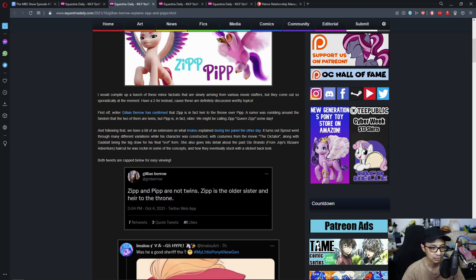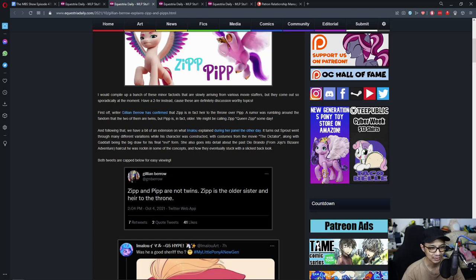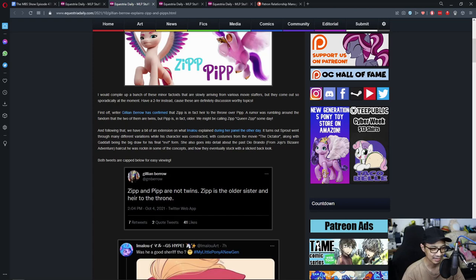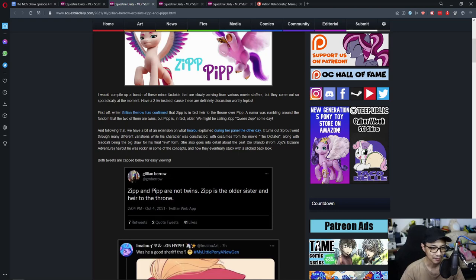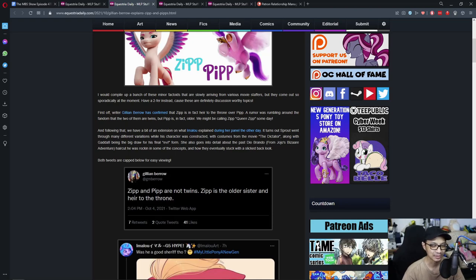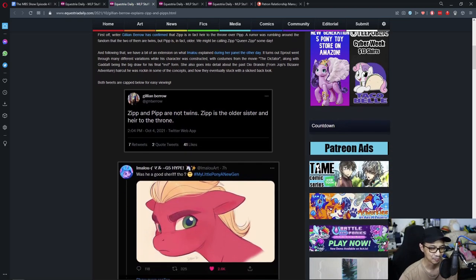She also goes into details about the past Dio Brando from Jojo's Bizarre Adventure. He was rocking in some of the concept and how they eventually stuck with sidekick back look.